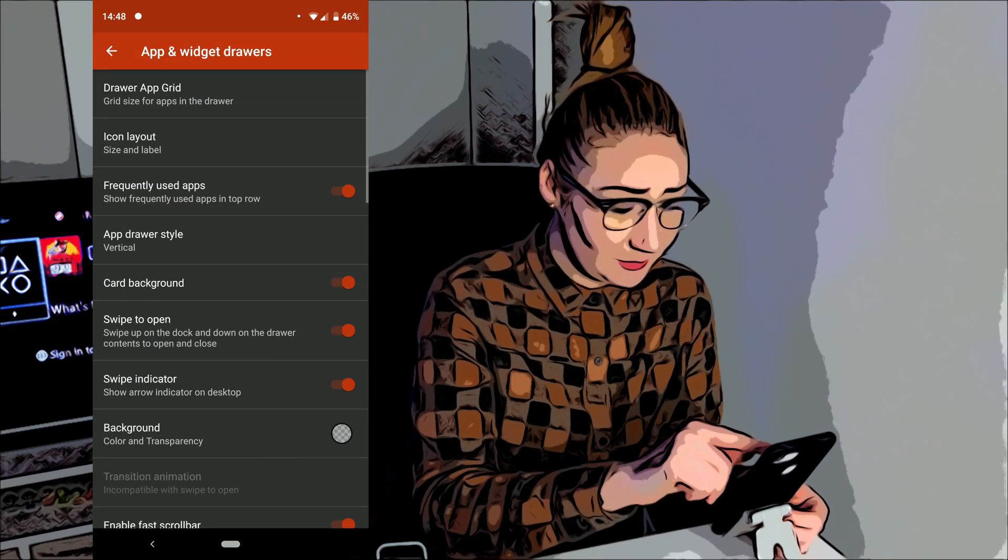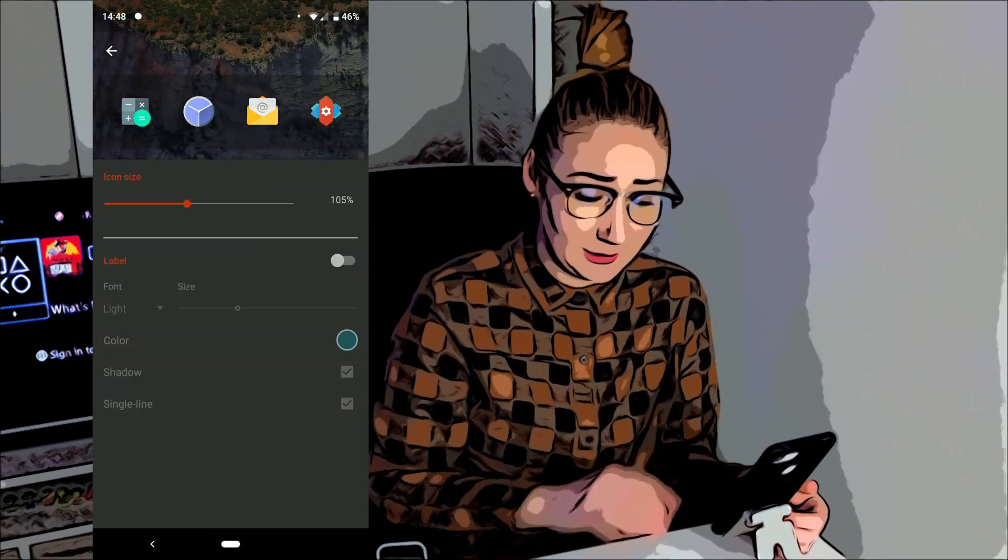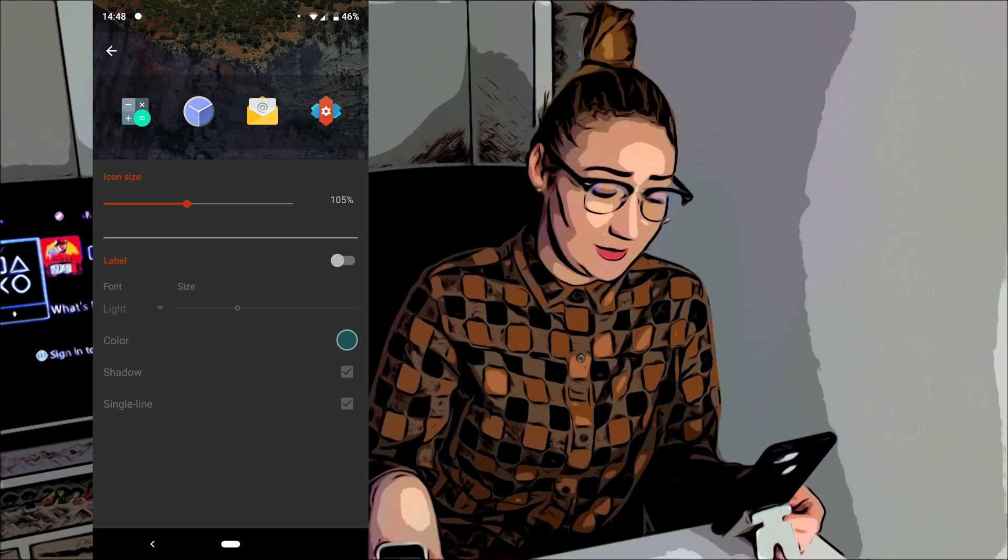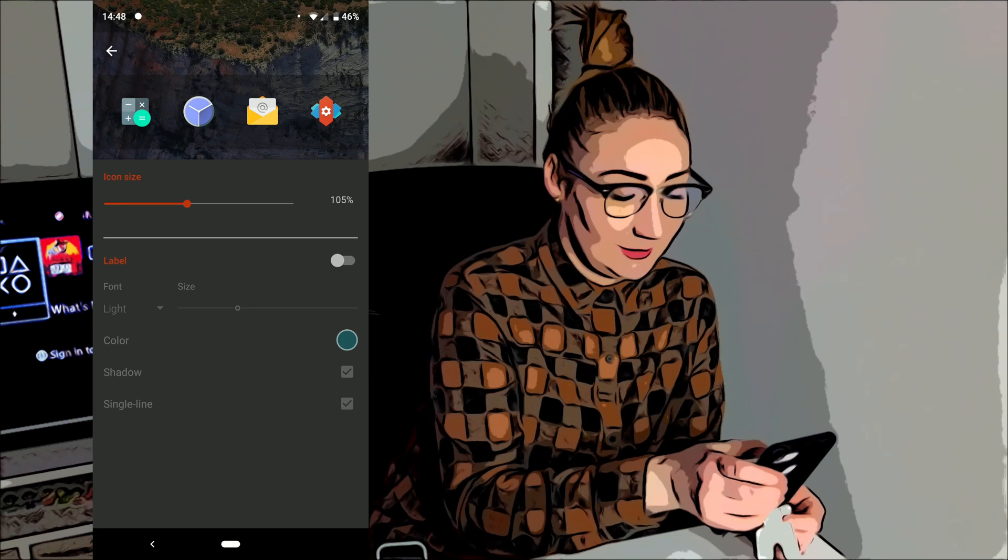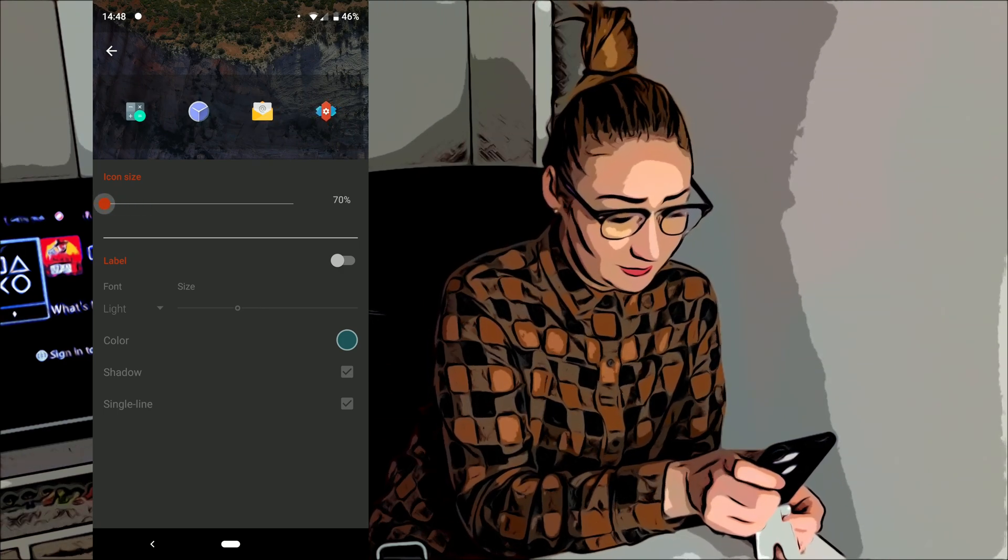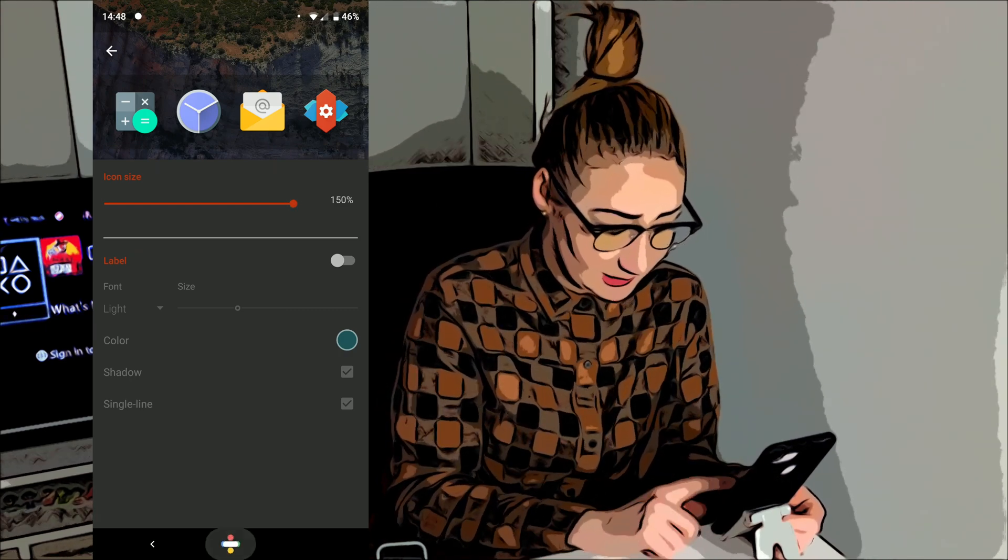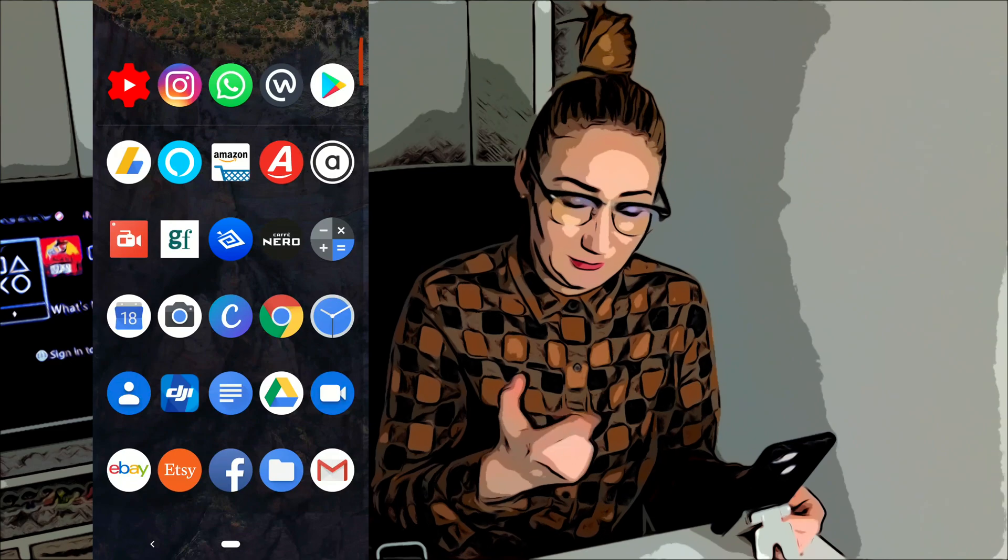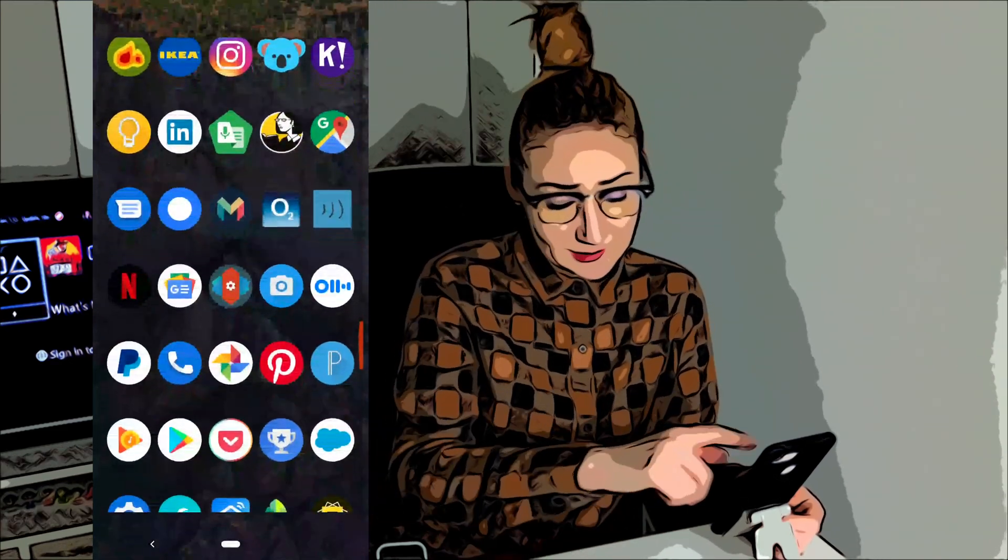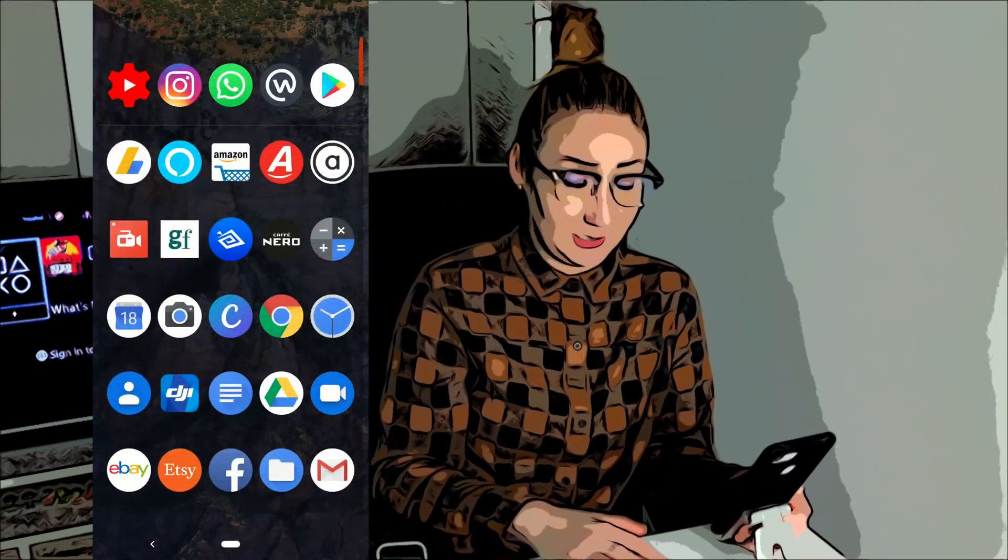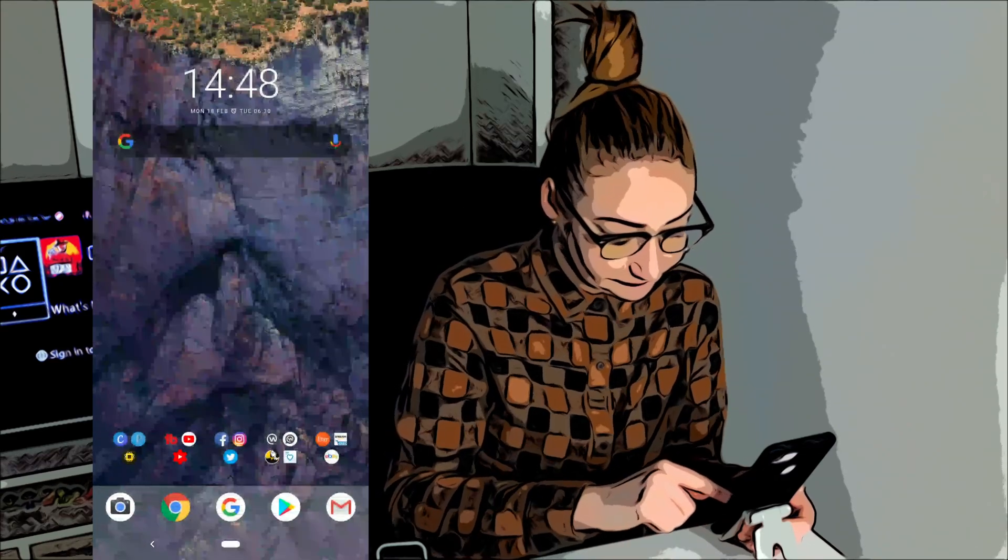Let's go into the next setting. Okay, so it's icon layout. Now what you're going to do here is adjust the size of your app icons. You could bring it right down to really small or you could bring it right up to 150%. Let's see what that looks like. It takes a wee while for it to load there. So you can see that this is going to be beneficial for anyone that has sight issues. It makes your icons pop off the screen.